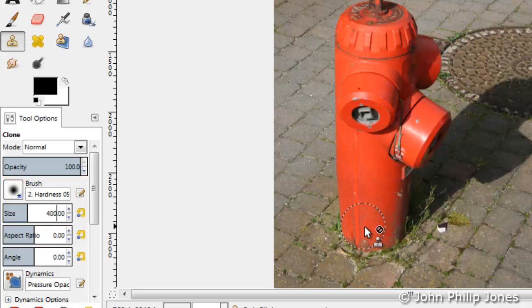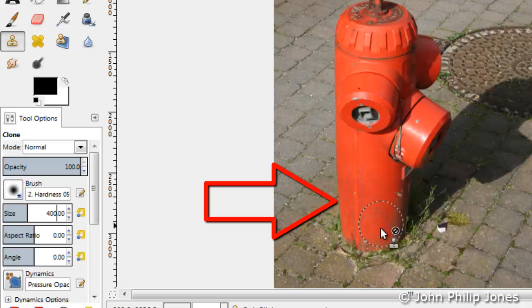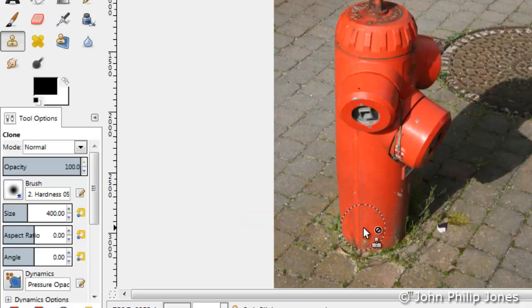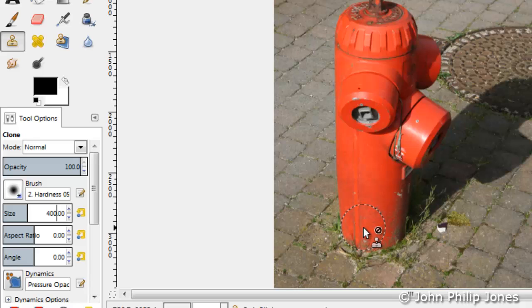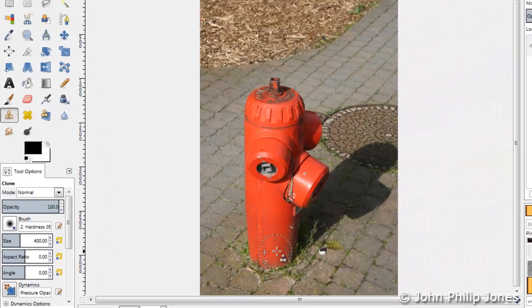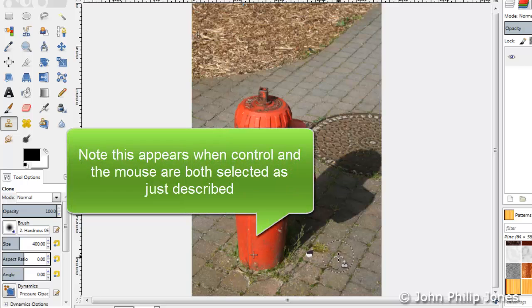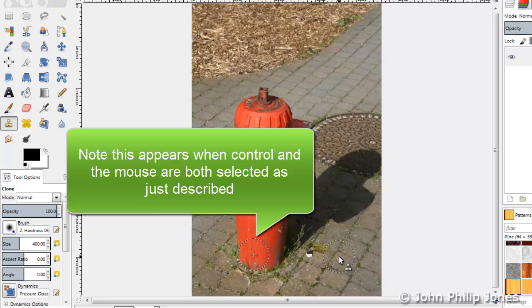I'll come over here and have a look at the brush against the image. I can see it's roughly the size of the width of the fire hydrant, and I think that will do. What I'm going to do now is click control on the keyboard at the same time holding the mouse down.